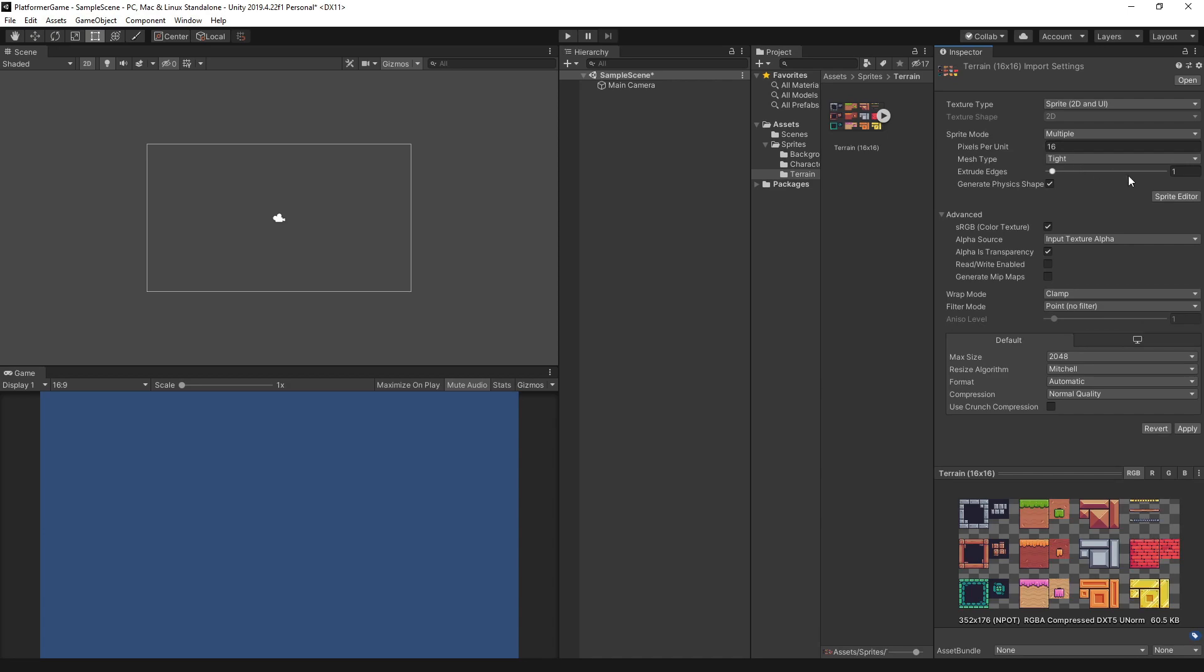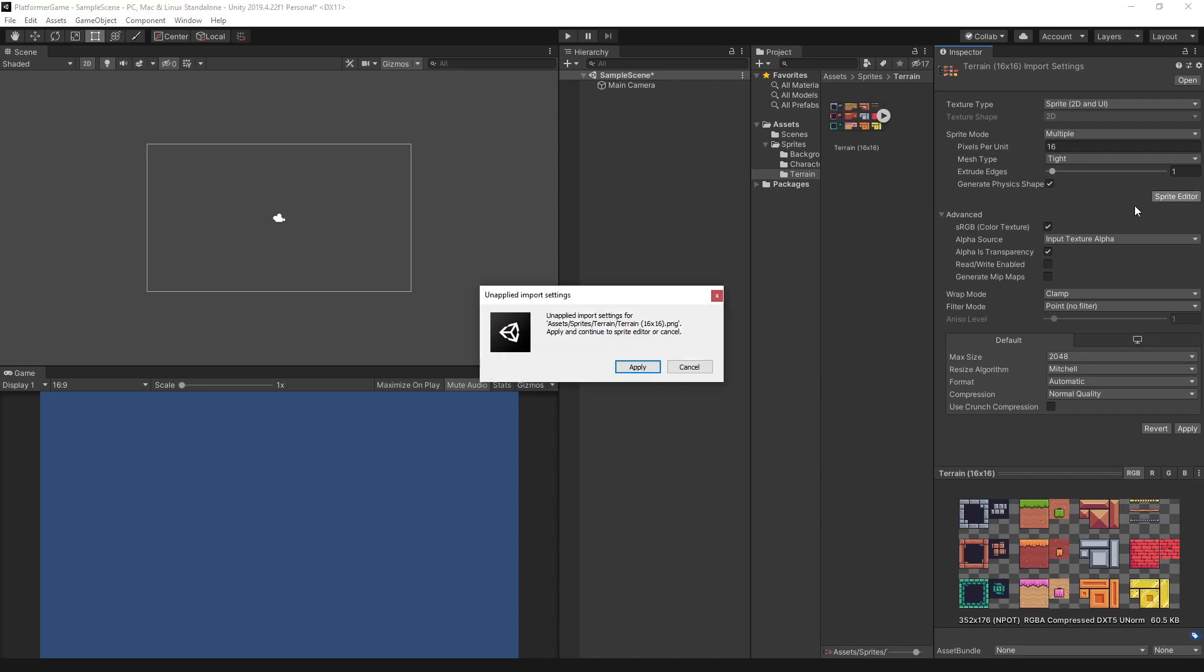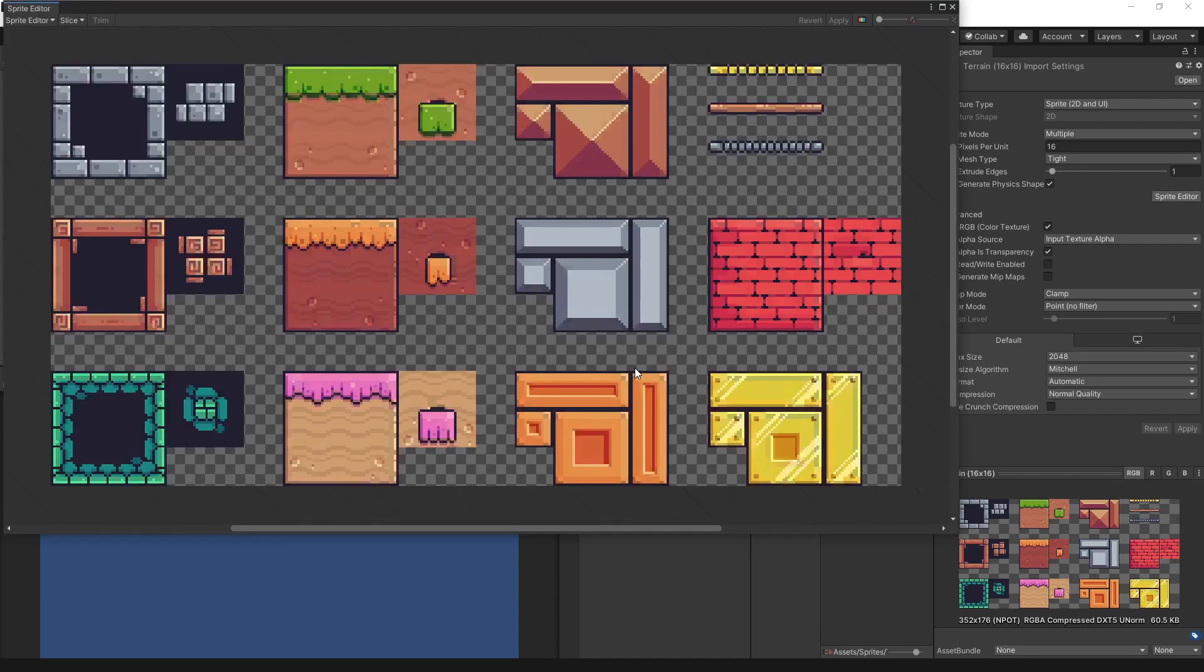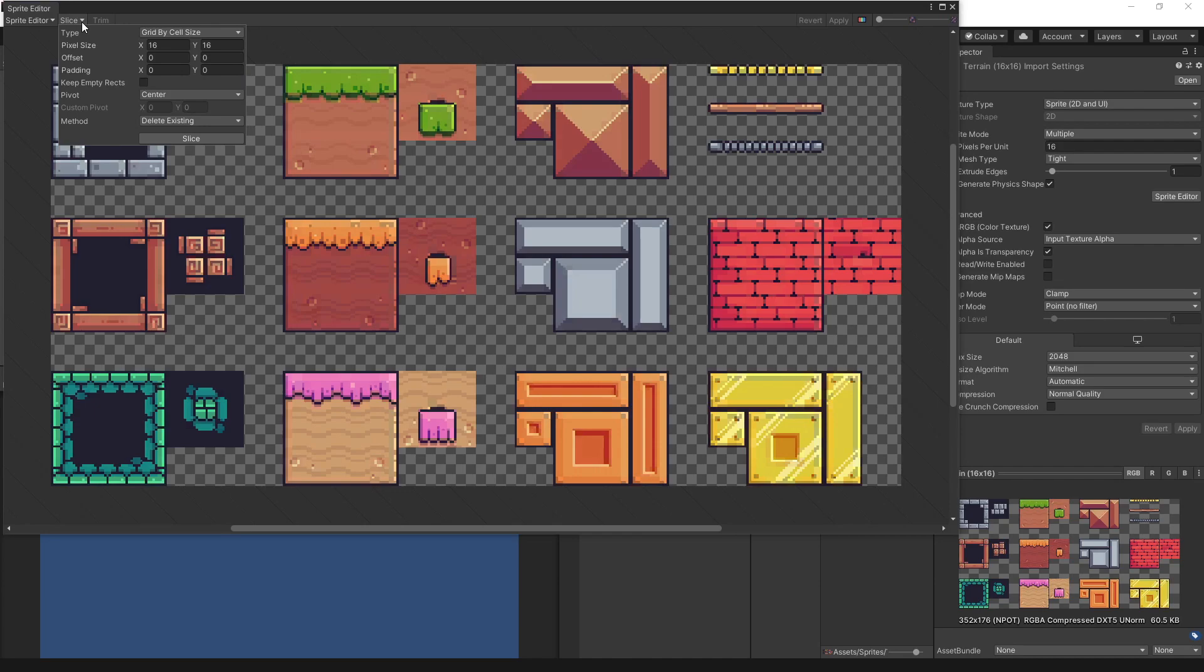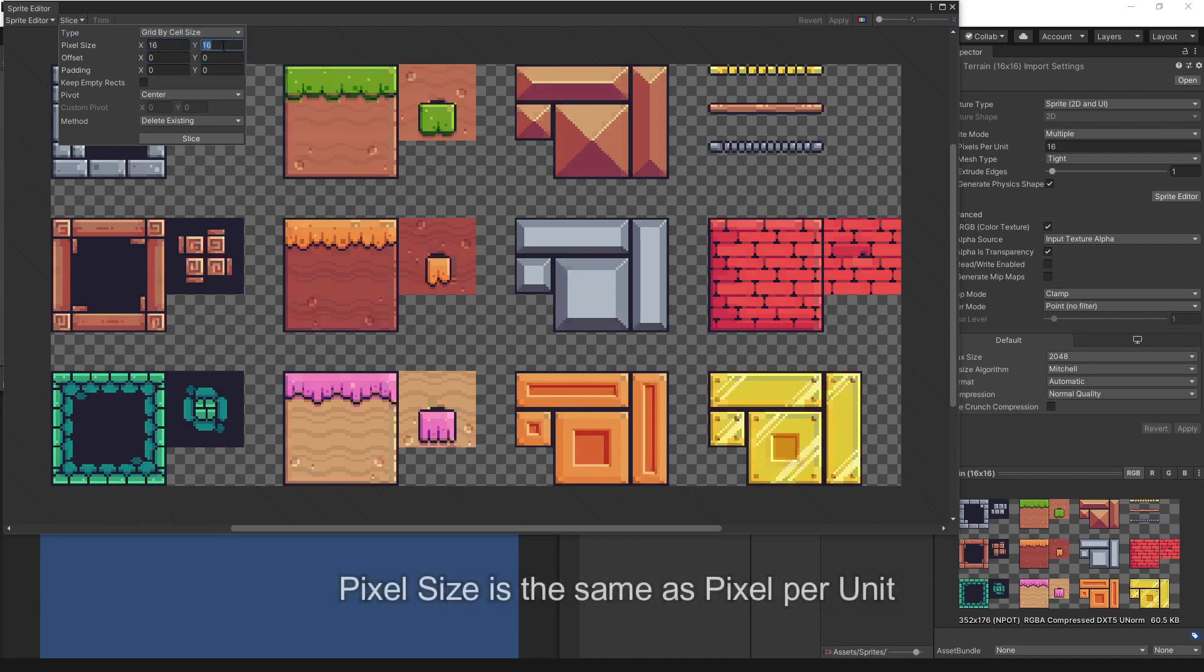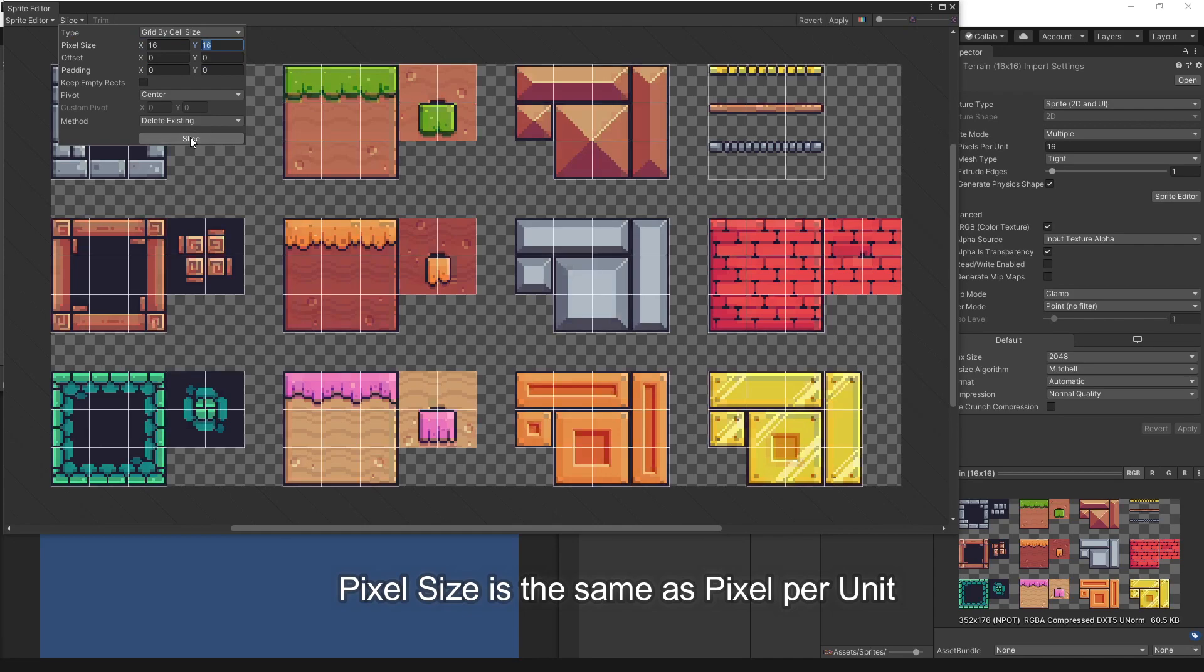And then select Sprite Editor. Here, we can slice the sprites into multiple parts. Just click Slice, set the type to grid by cell size, set the pixel size to 16 by 16. White lines will appear, which indicates the slice is made.